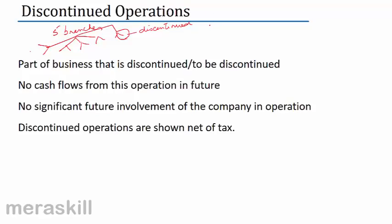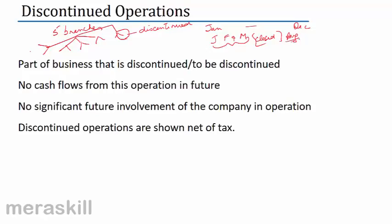Let us say a year beginning from January to December. Let us say this unit works for January, February and March — three months it worked, it was in operation. Then it was closed, discontinued. It is quite possible that in August, it was also sold.